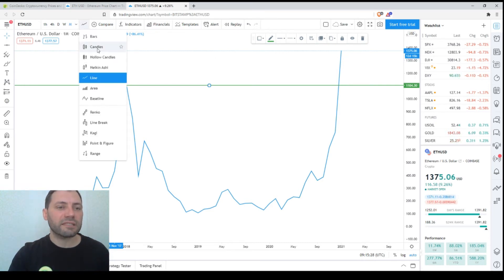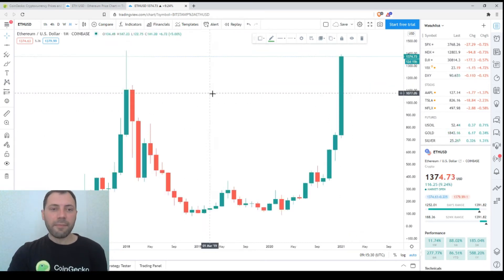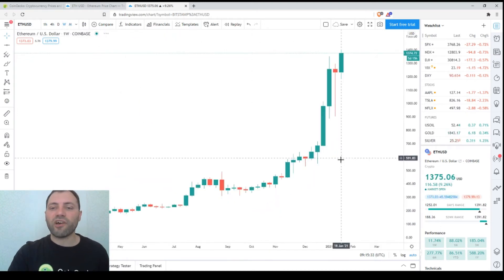Now let's get back to the candlestick chart. I'm removing this level. Let's move to the weekly chart.